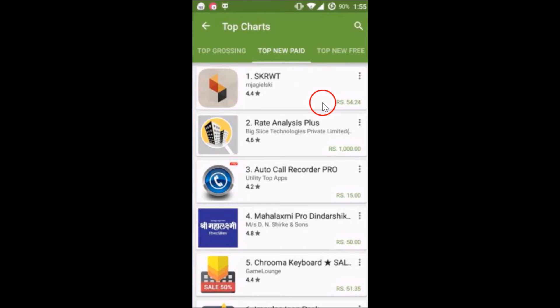So in this way you can easily browse only the apps on Google Play Store. Hope this tutorial helps — thanks for watching this video.